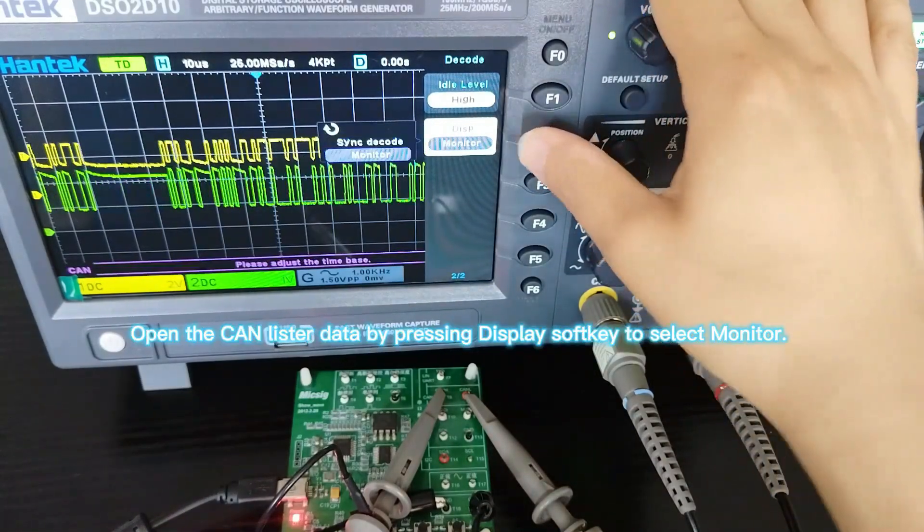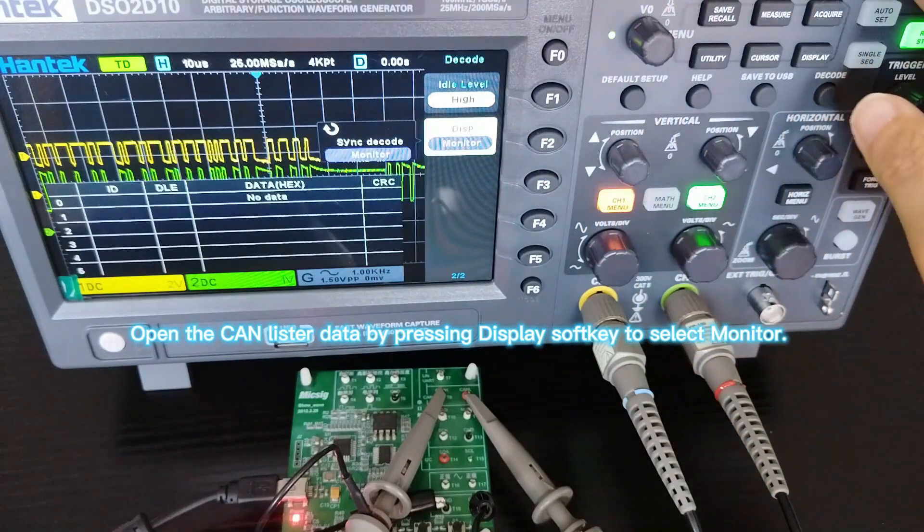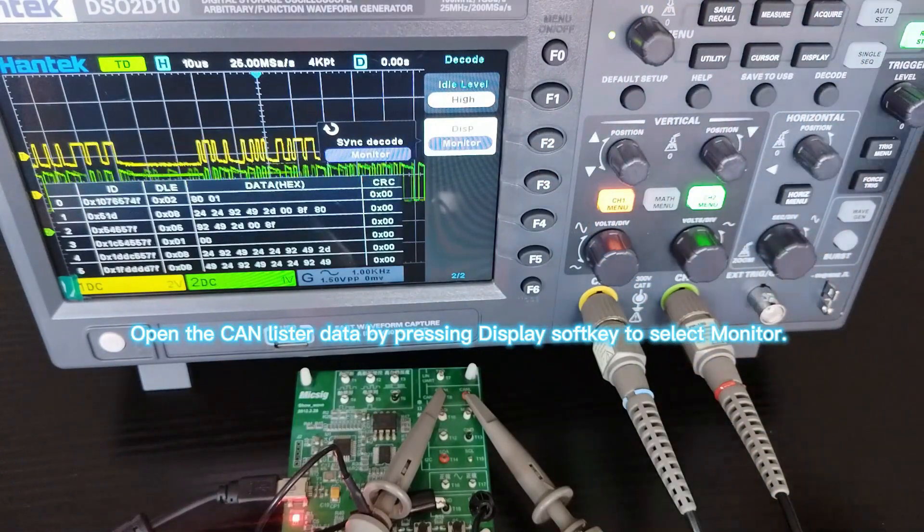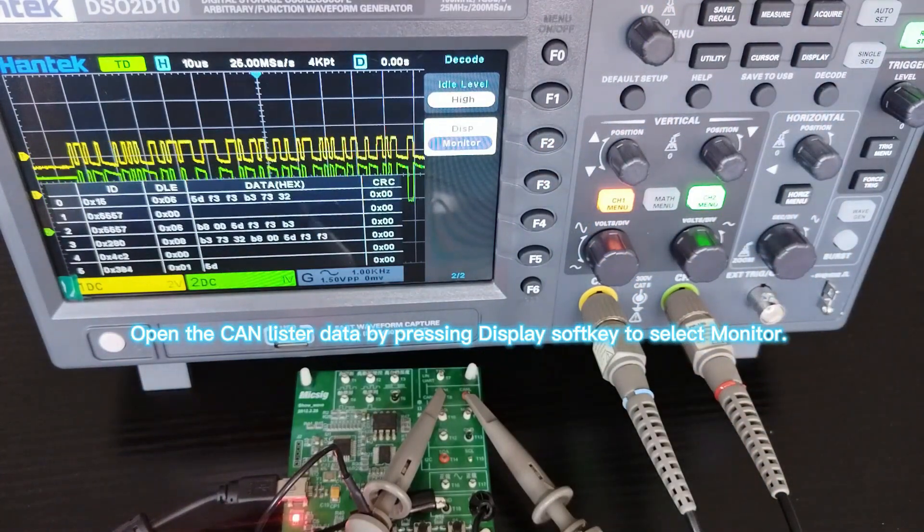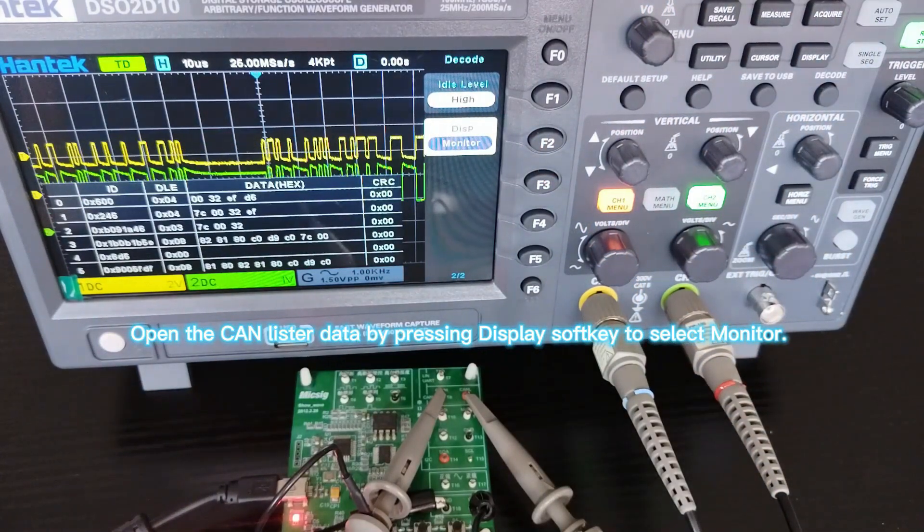Open the CAN Lister data by pressing the Display soft key to select Monitor.